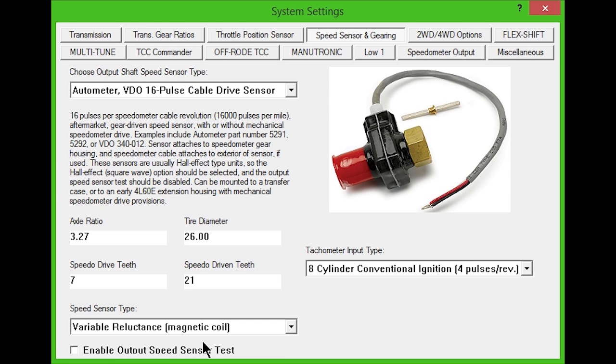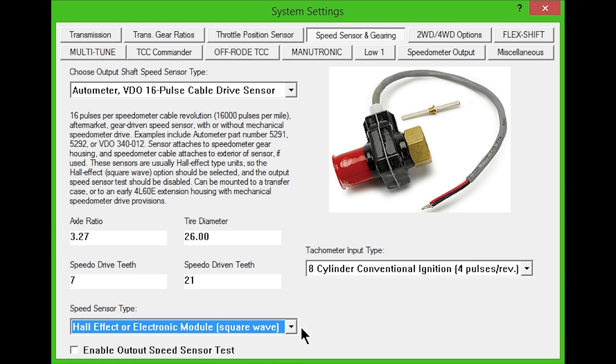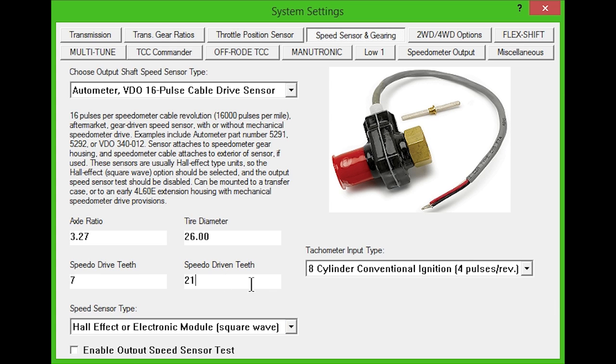This style sensor can be mounted to a transfer case or early extension housing with mechanical speedometer drive provisions. In the lower boxes, you will need to enter the speedo drive teeth and driven teeth numbers. Refer to the description for more details and part numbers that will help you identify the sensor.